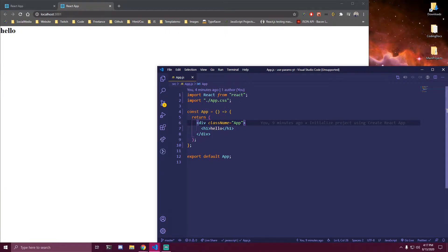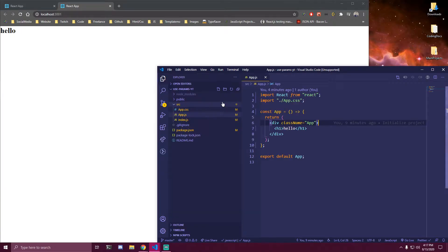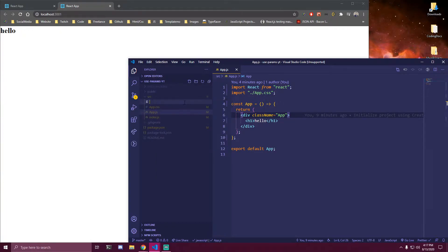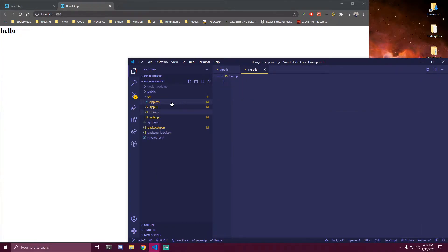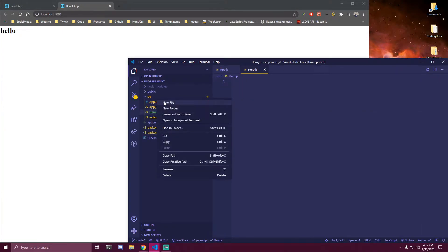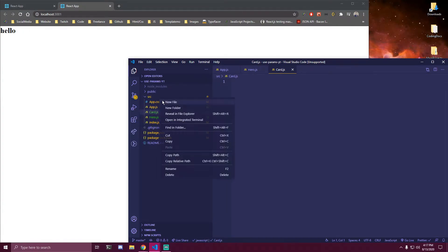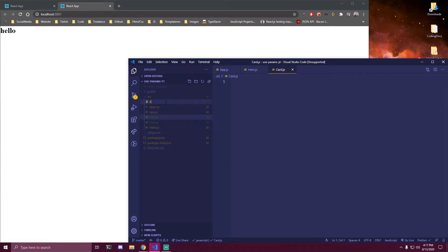Here I want to make a few components so we can display everything properly. So inside our source folder I'm just gonna make a few components. One is gonna be hero.js, then we're gonna have card.js, and we're also gonna have fullcard.js.